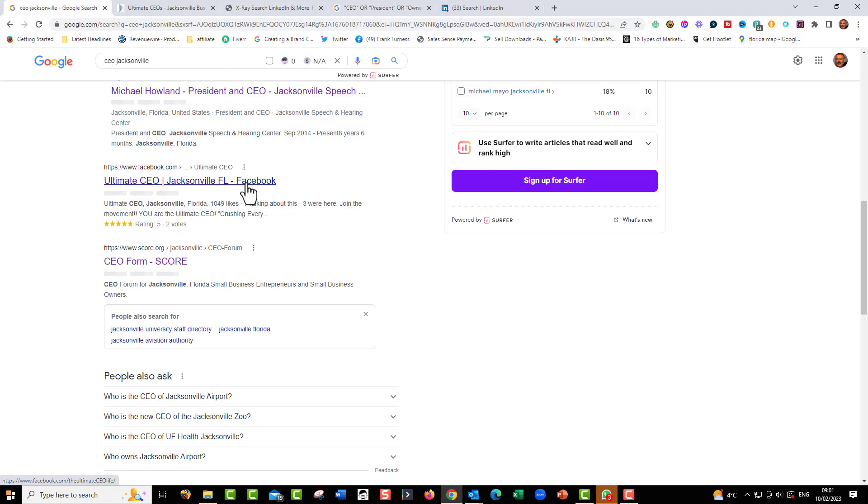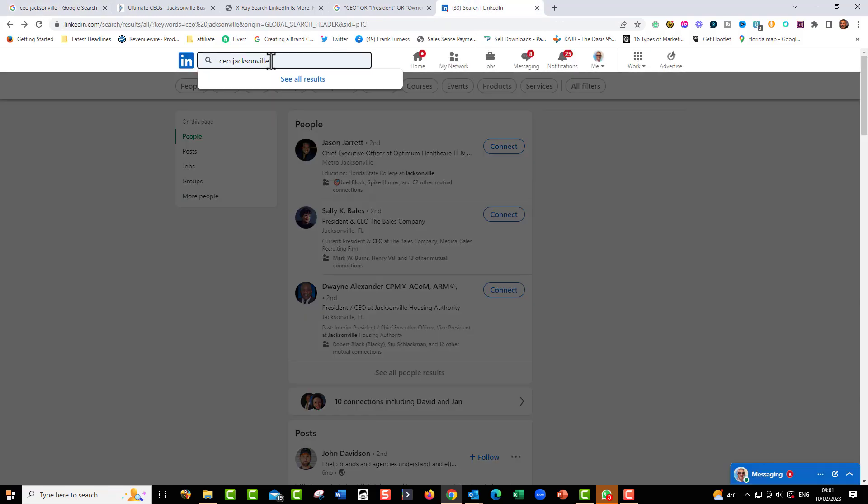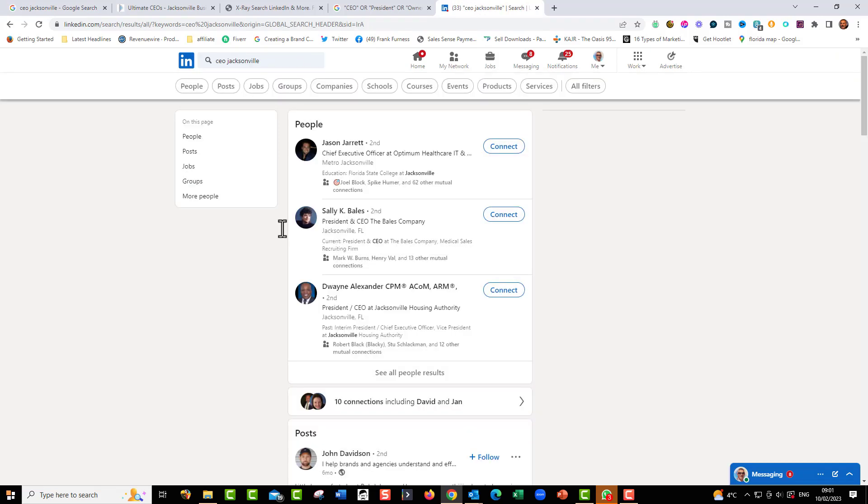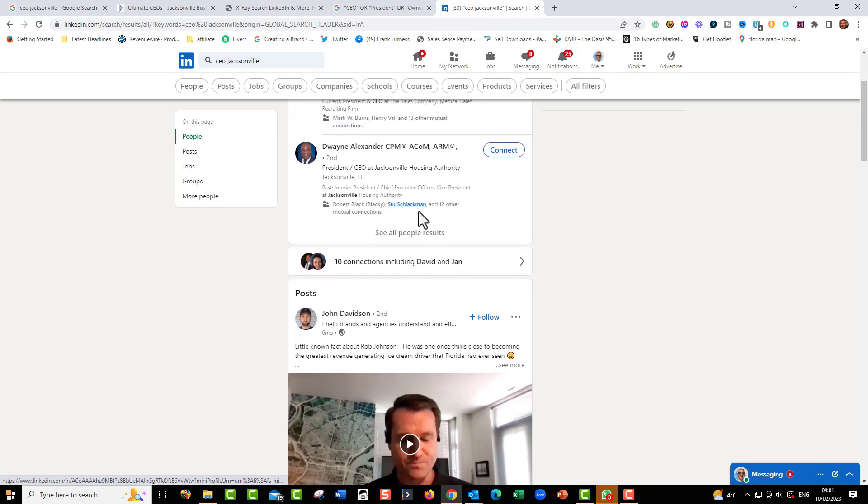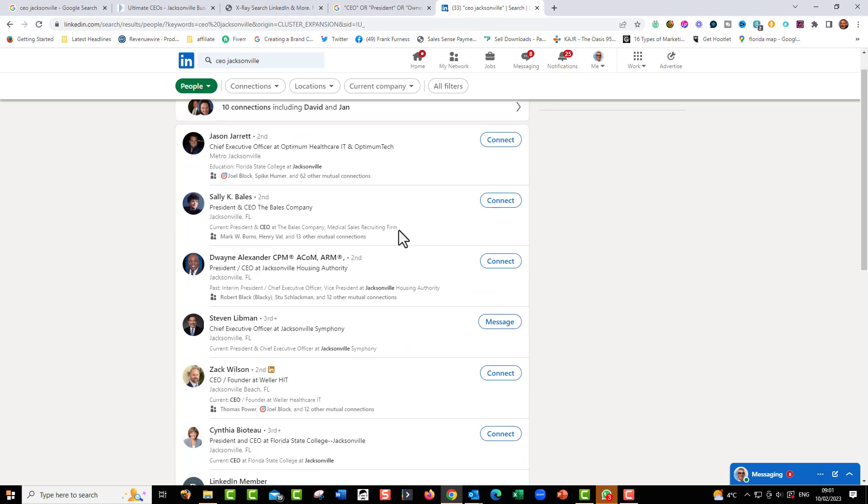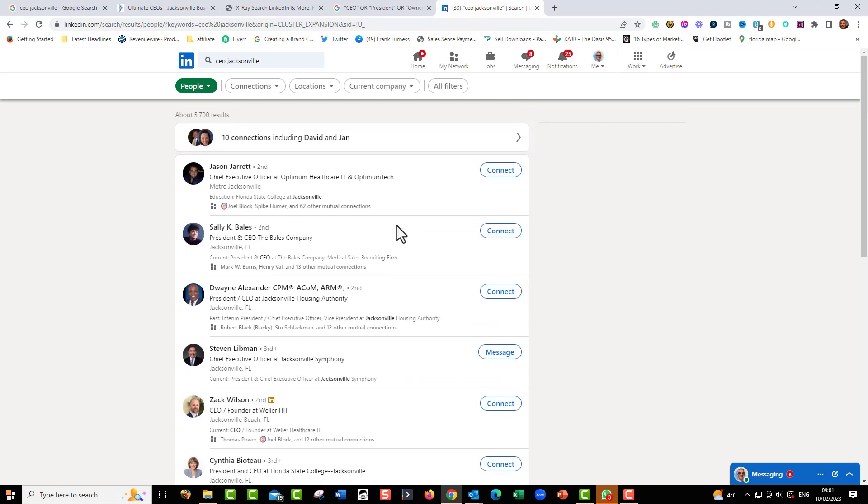What I could also do is I could just jump straight into LinkedIn and I could do a search. I could just put in CEO Jacksonville, hit enter, and there we go. I've got a lot of people. I can go in and connect with them, see all the people, all of the results, 5,700 results, not bad.